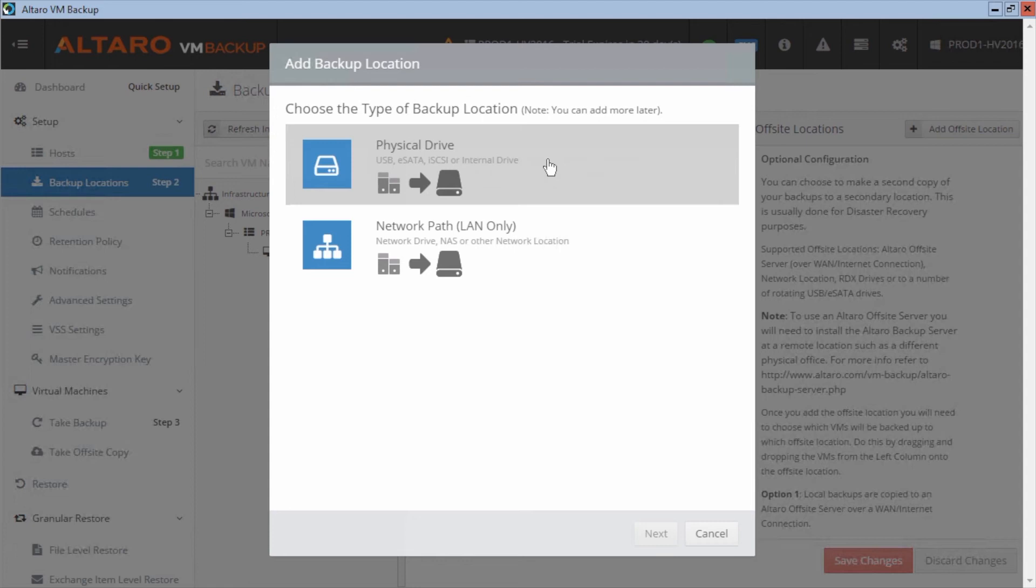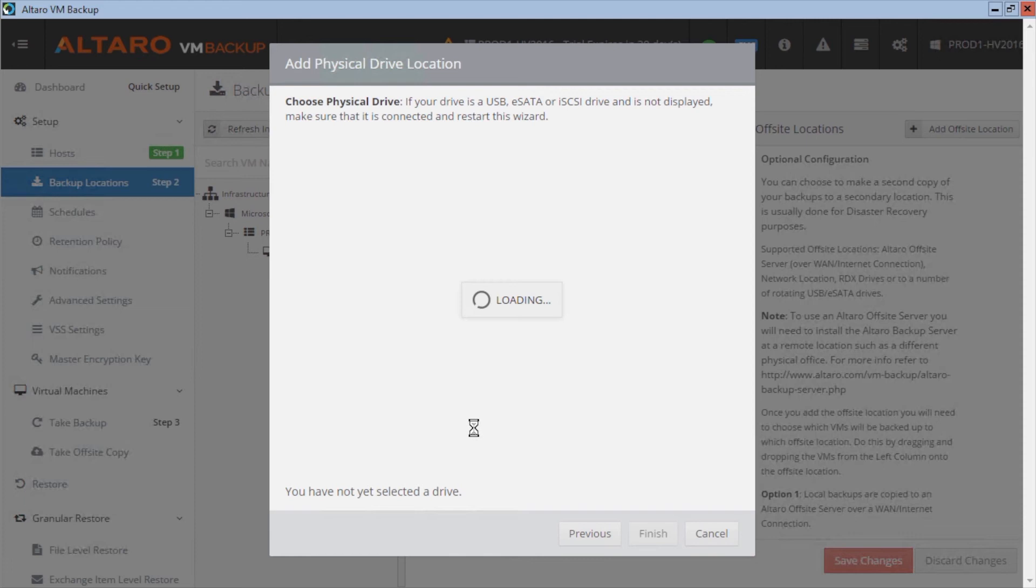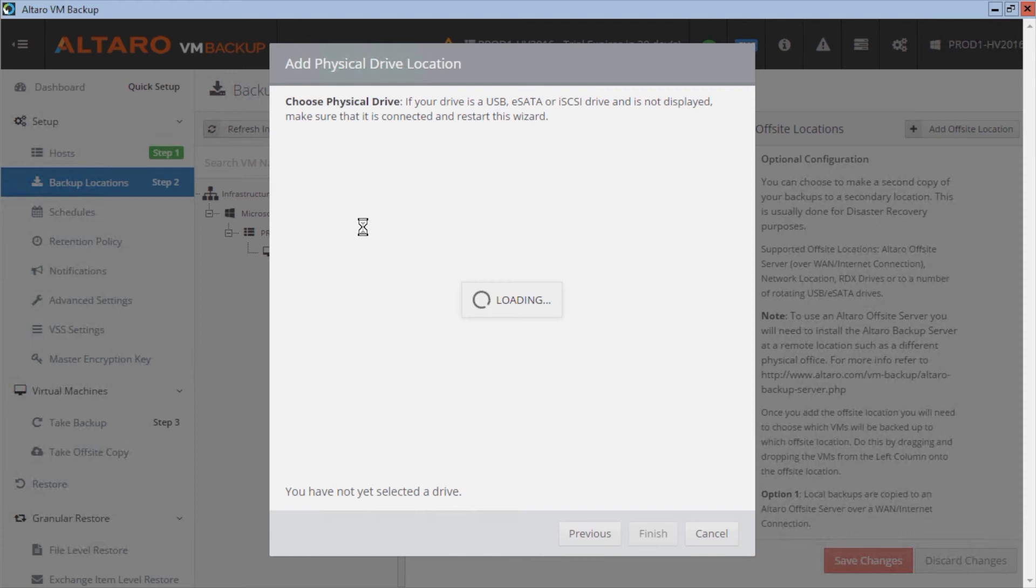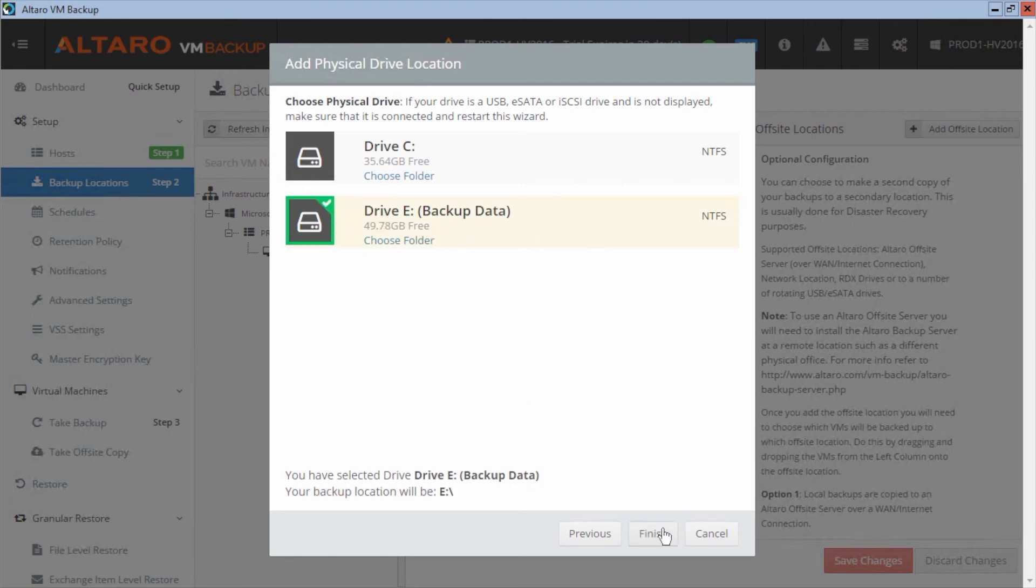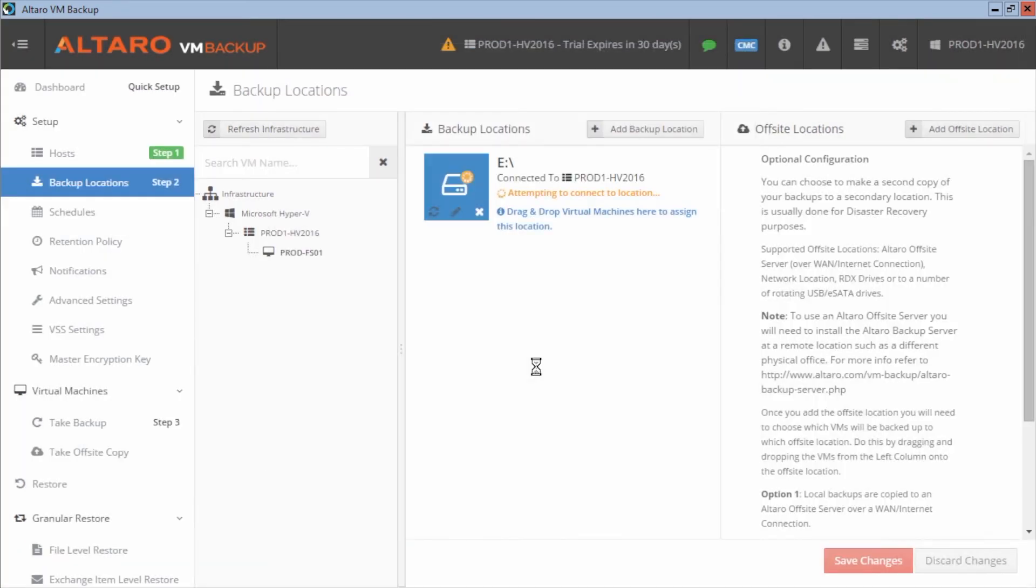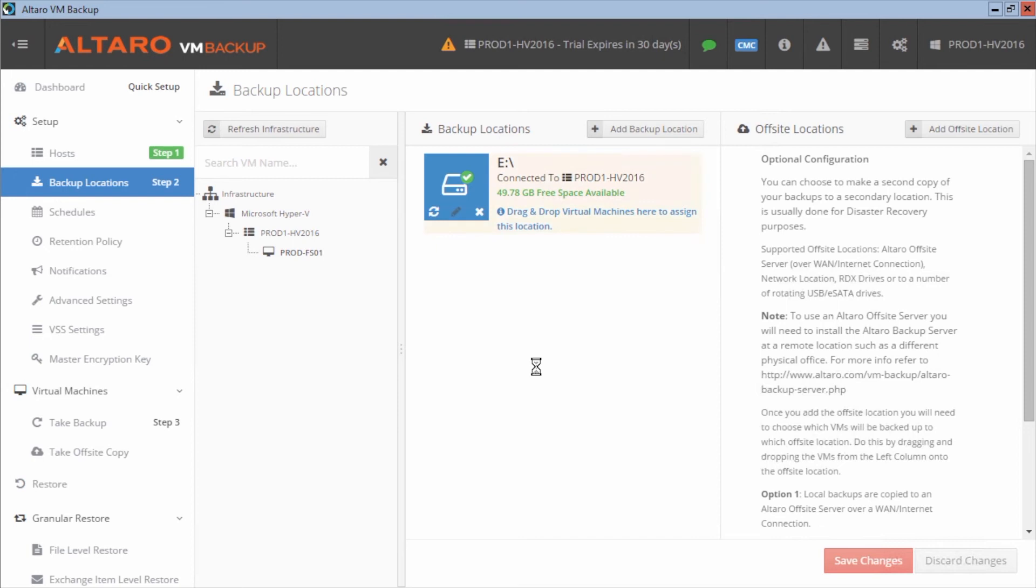Now, what I did on the machine running the software is I created a second drive on it that I'm going to use for backups. So as far as our application is concerned, this is a physical drive. So I'm going to select physical drive and it's going to give me the option of choosing which physical drive on this machine I want to use for backups. Like I said, I've already configured this extra drive here. I'm going to select that and I'm going to click finish and it will configure that location as a backup location.